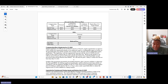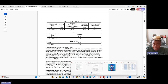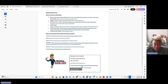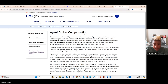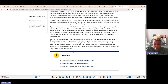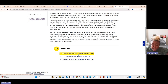You can also go to the CMS site and download the agent-broker compensation data as a zip file containing Excel files showing for every state what each plan is actually paying their agents. That link is in the resource document linked below.